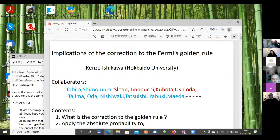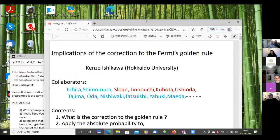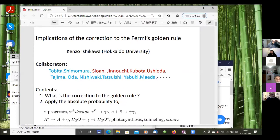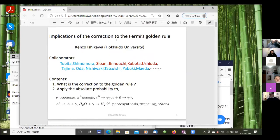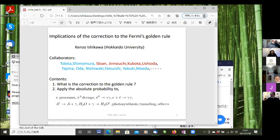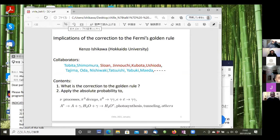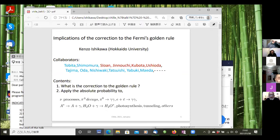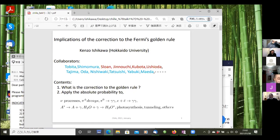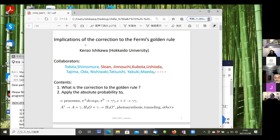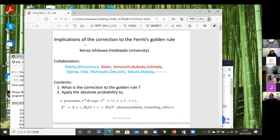So then, the first talk will be by Kenzo Ishikawa from Hokkaido University. Can you see the screen? Yes, we can see. Can you put it full screen? You can make it full screen or you can leave it like that. Yeah, leave it like that, it's fine. Kenzo, I will tell you when you are left with five minutes. Okay, shall I start? Yes, please.